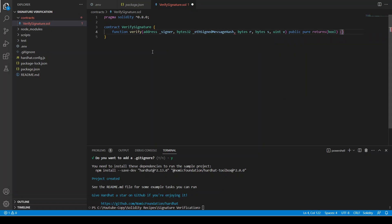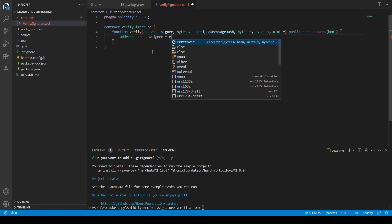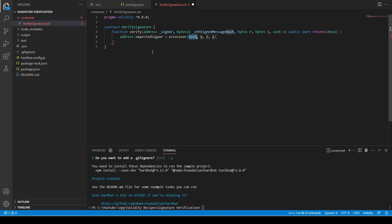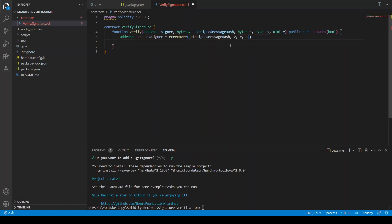We can say address expectedSigner equals ecrecover — this is a function in Solidity that recovers the signer from the signed message. We pass the ethSignedMessageHash and the three parameters v, r, s which we will extract from the signature created in the back-end in index.js. We send these to the smart contract and then check if the address we send matches the recovered signer.